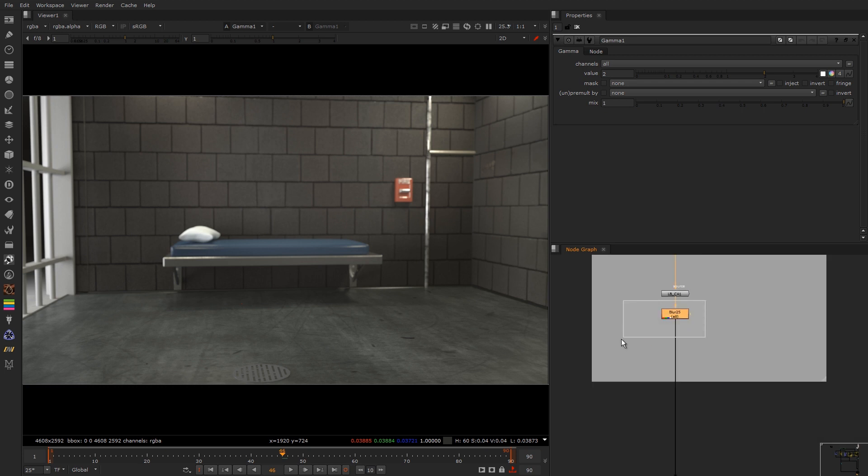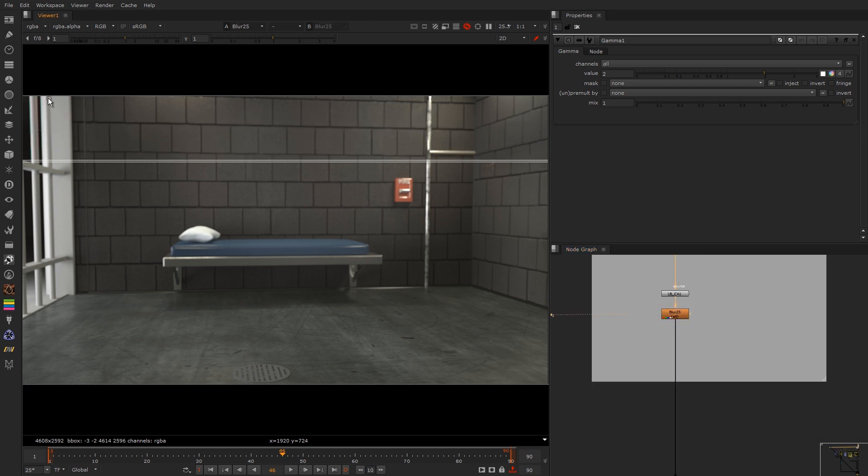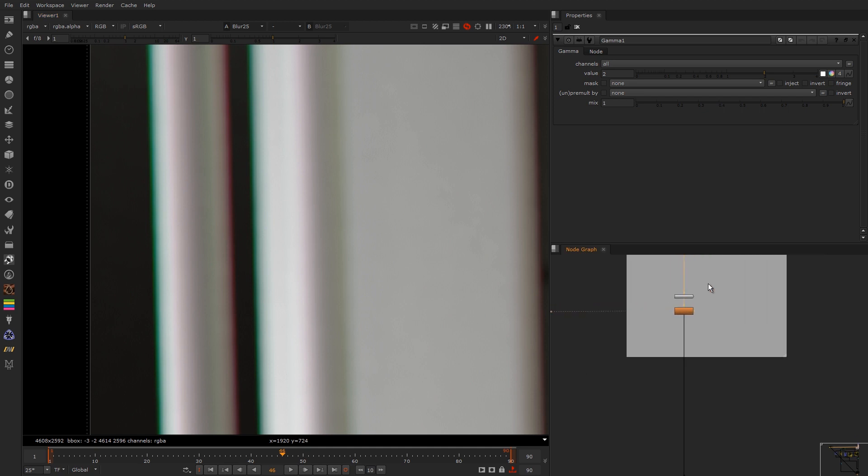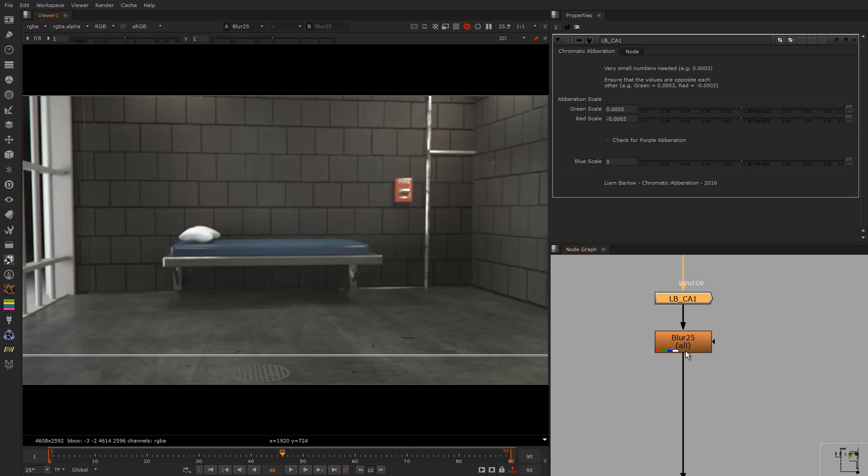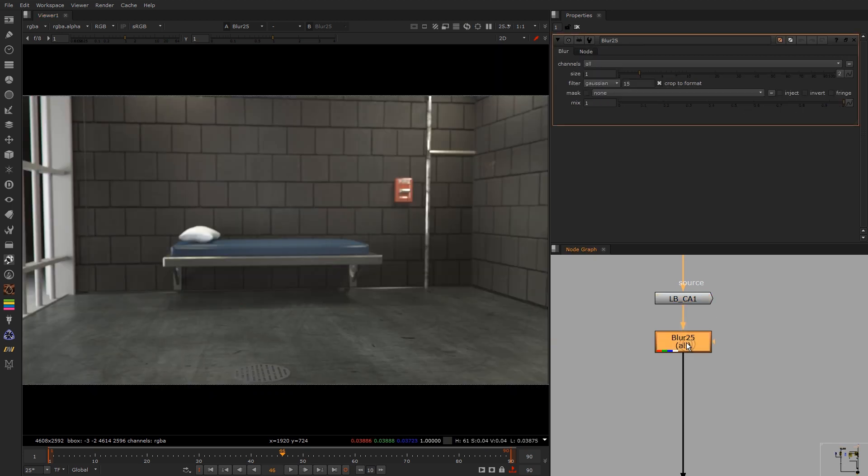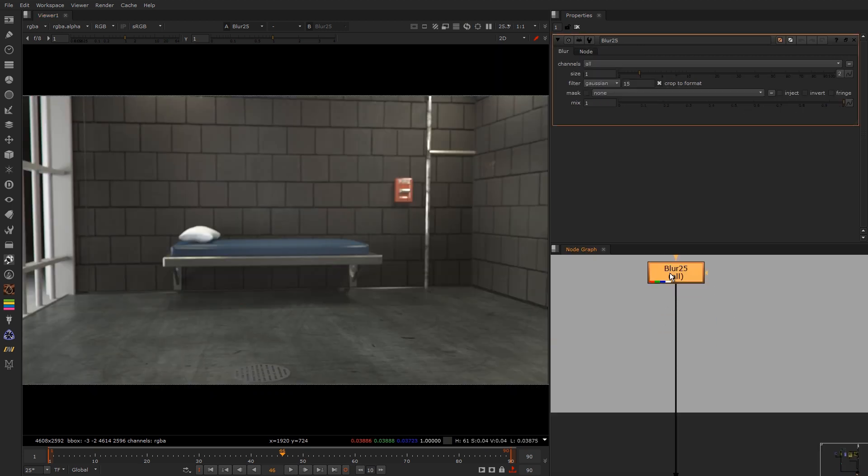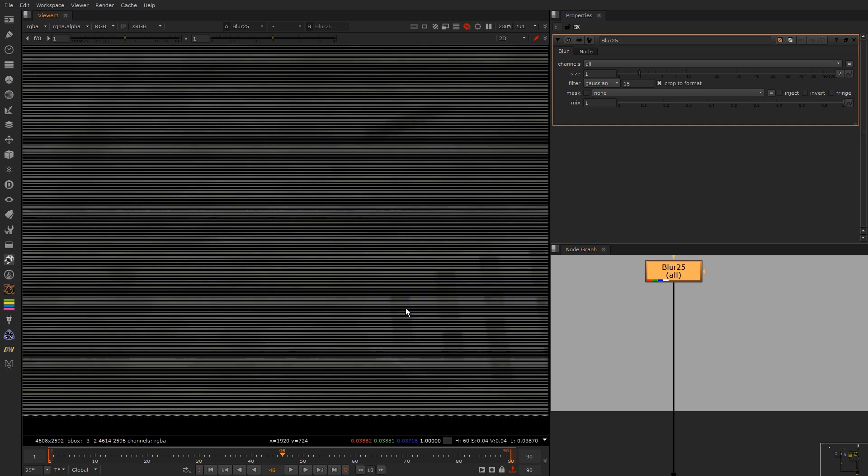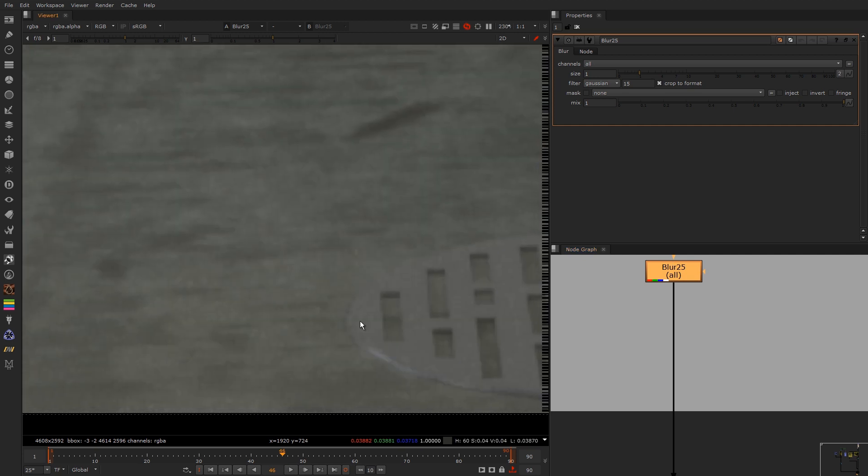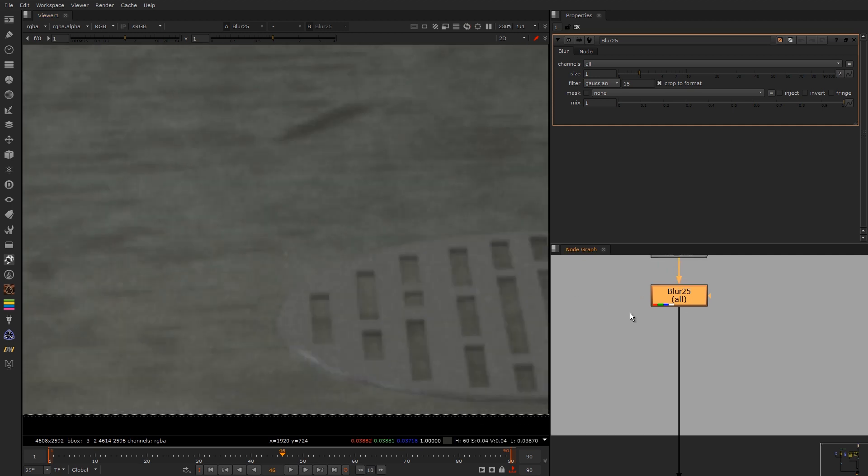Then I did some chromatic aberration on the edges. As you can see this was made by my friend from uni, Liam Barlow. It was quite useful. And then I blurred the CG by a tiny bit. It's not that much noticeable.